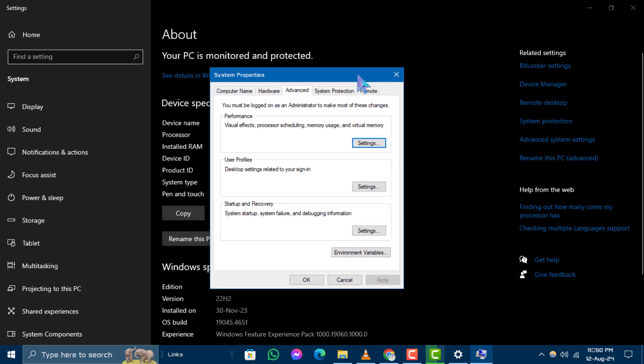Step 3. In the System Properties window, click on the Settings button under the Performance section.